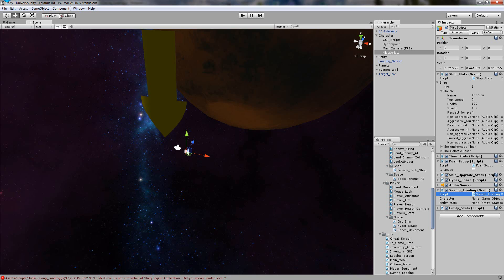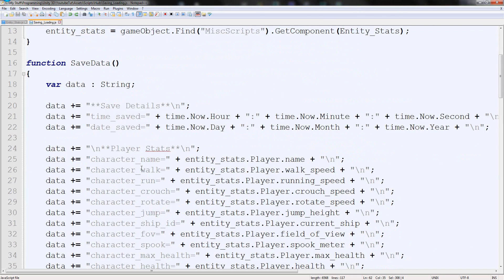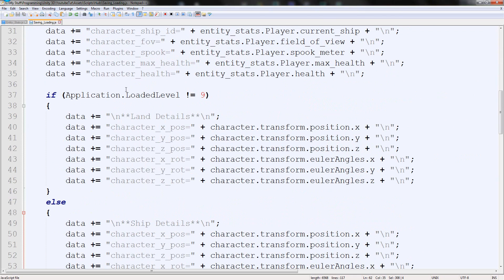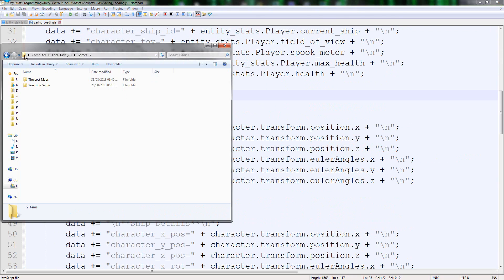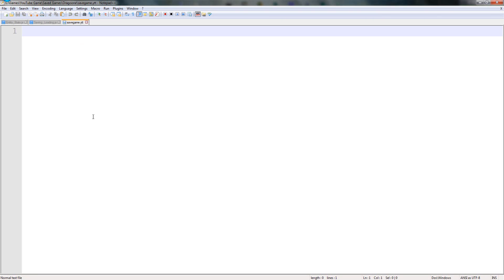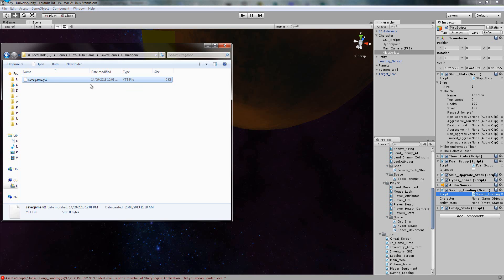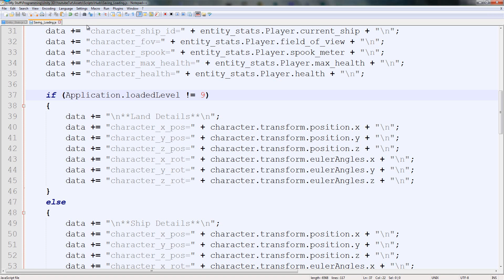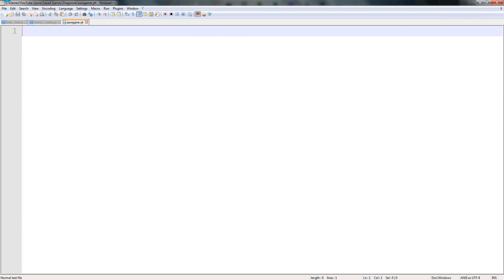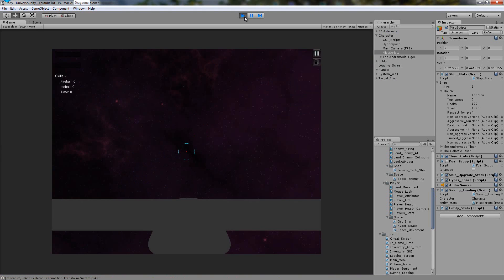So there's no way - actually yeah let's test it. And of course it's lower case L because it's complaining. Application loaded level. So I have our YouTube game here, save games, Dragoon, save game. So let's see, it saved nothing yet. Let's open that back up. Let's go into it, we'll press pause and then save, and then it should save everything.